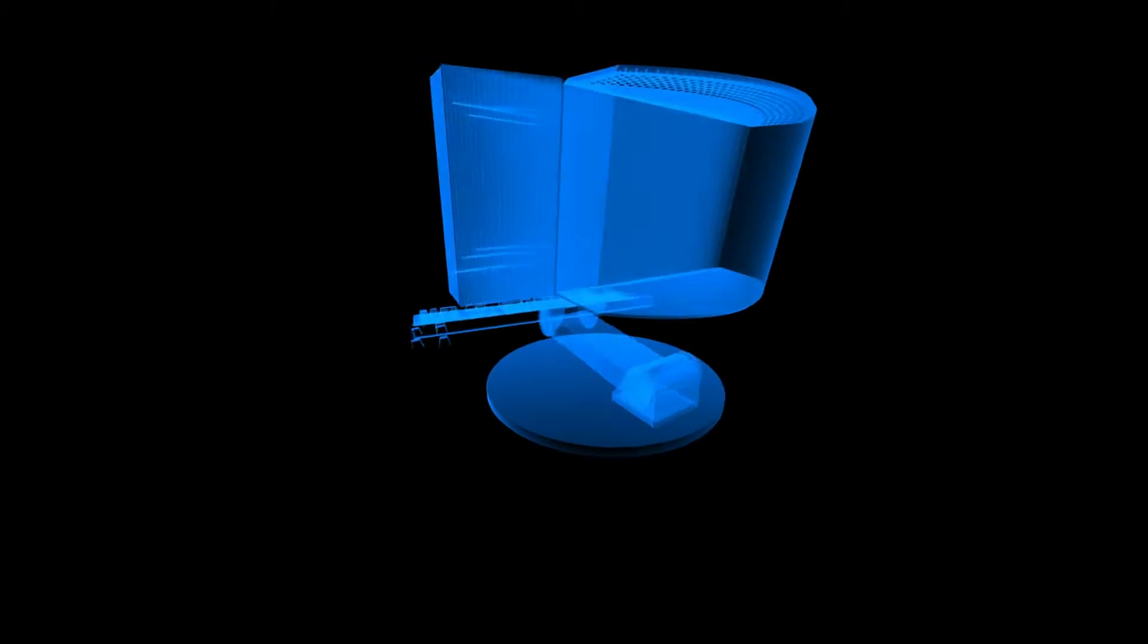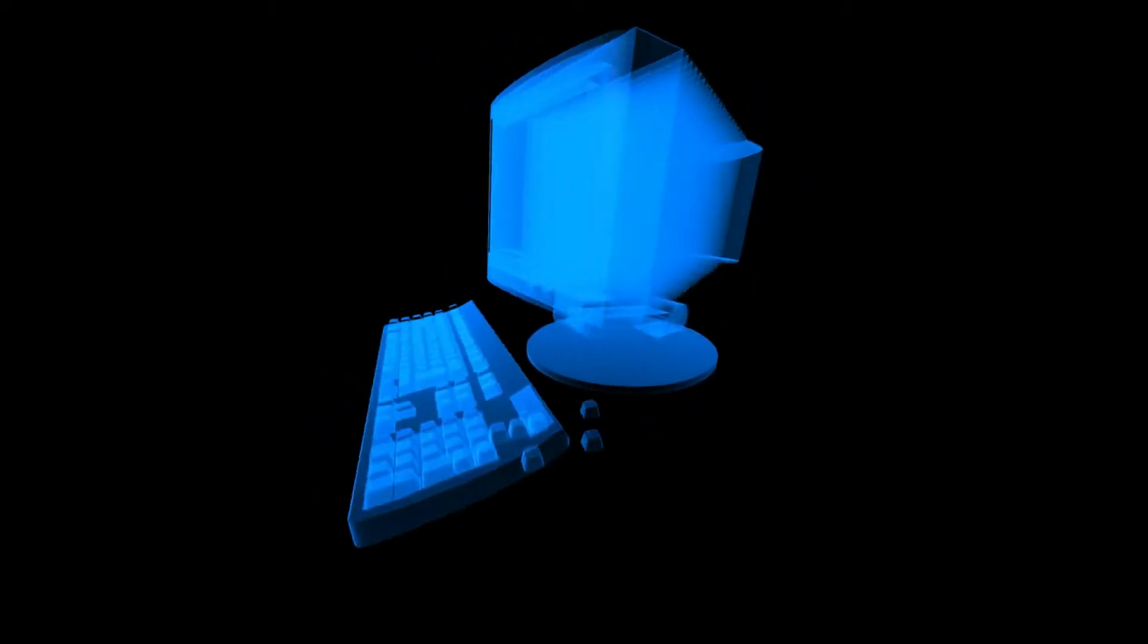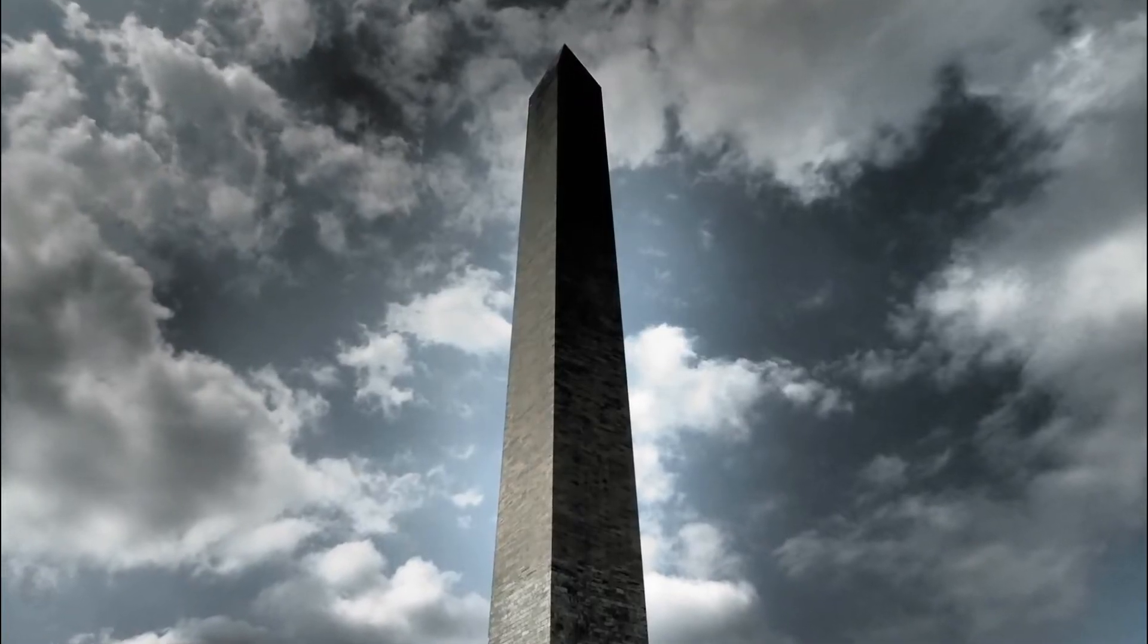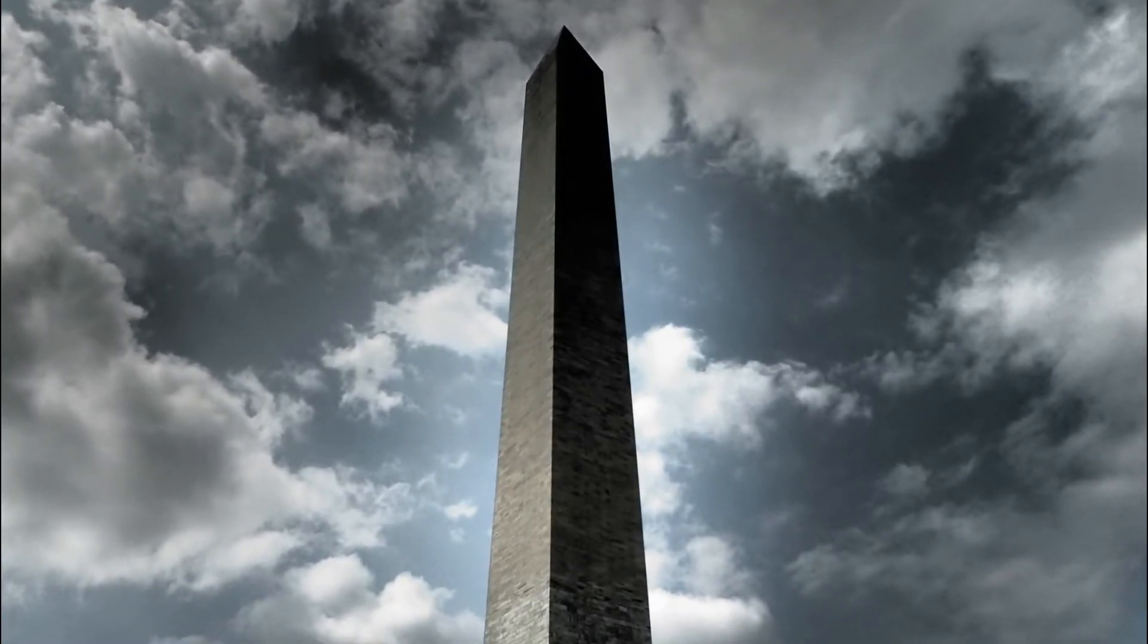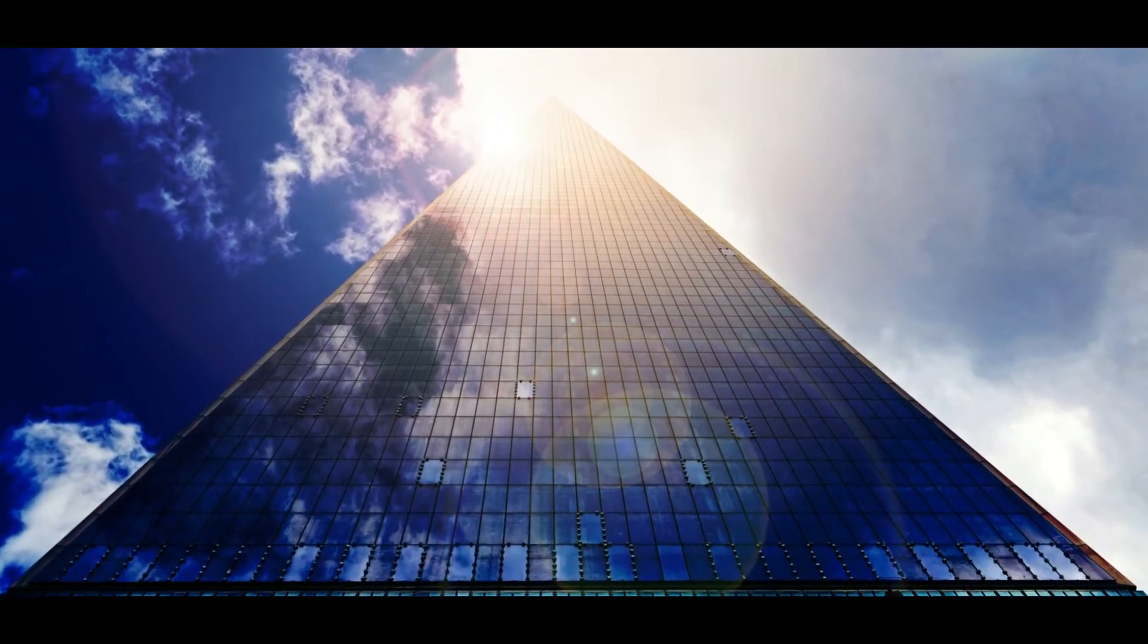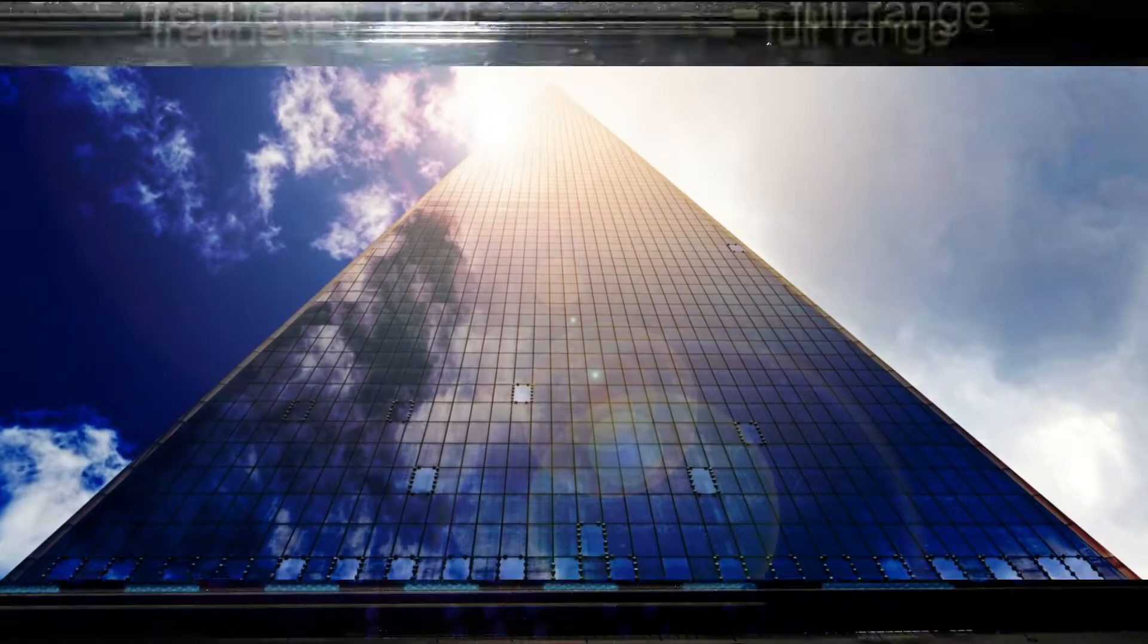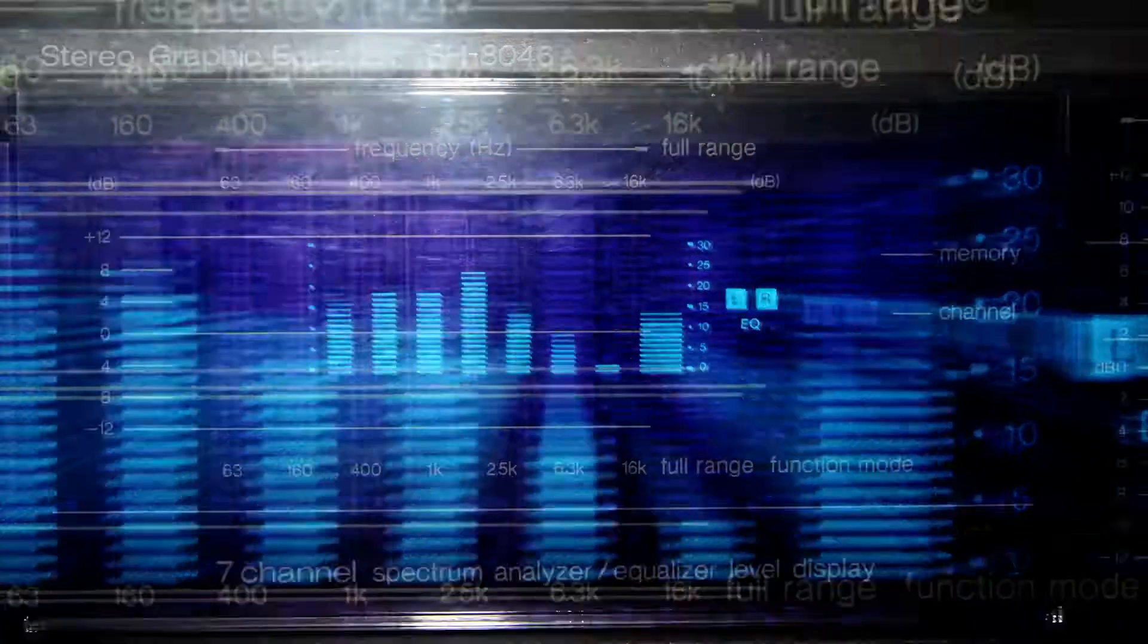Obelisk does not force its users to waste precious processor cycles or electricity solving puzzles. This makes the network resistant to over-centralization and impervious to 51% attacks.